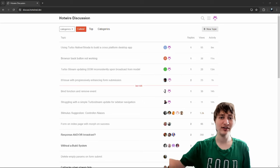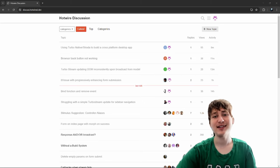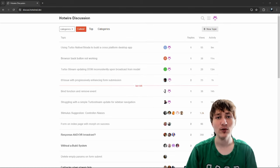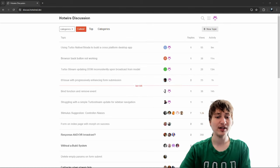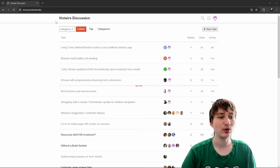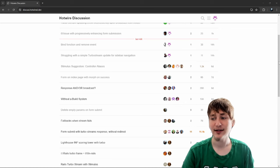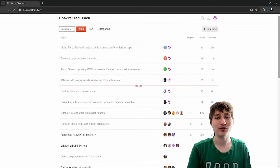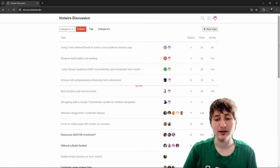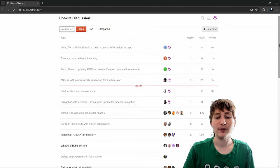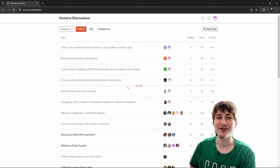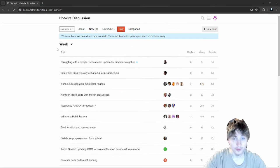Hello everybody, welcome back to the channel. You're watching Indigo Tech Tutorials. If you're new here, please press that like button and subscribe to the channel — it'll help me out a ton. In this video I'm going to be answering questions on the Hotwire forum, a forum where people can ask questions about the Hotwire framework, which is the built-in framework for Ruby on Rails when you're adding interactive front end.